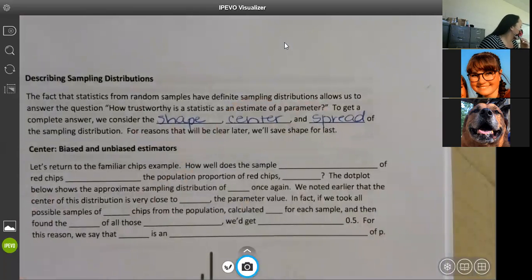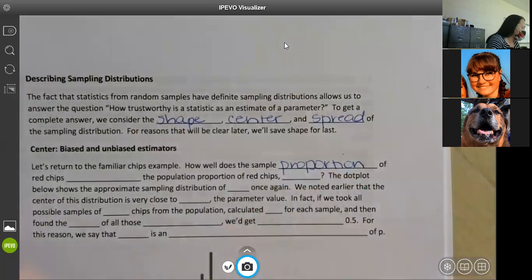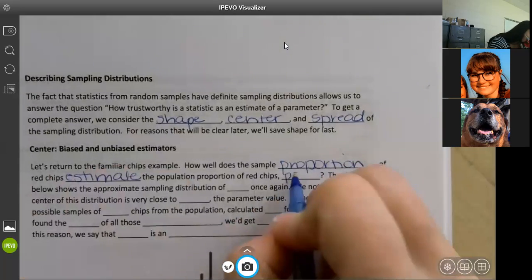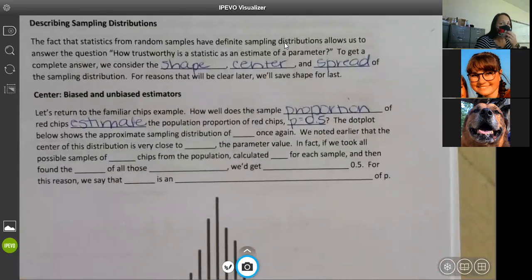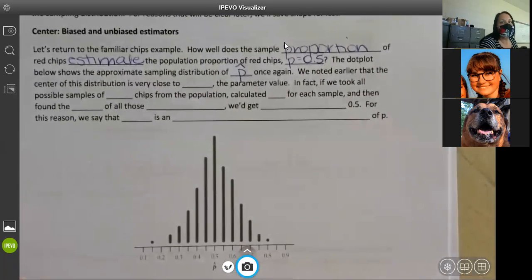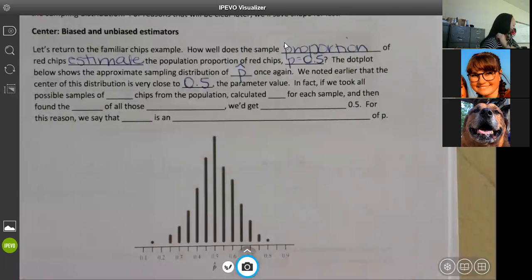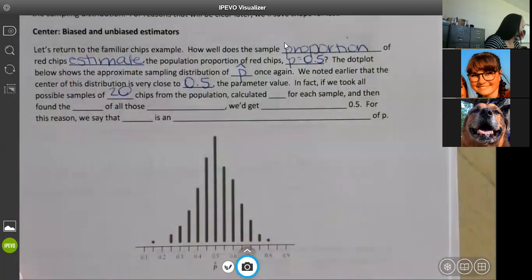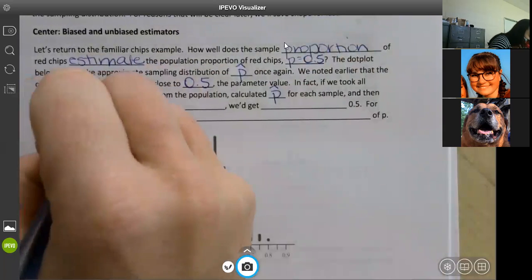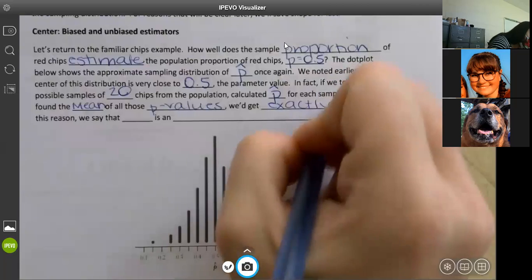We've already talked about bias and unbiased — it's coming back. Let's return to the familiar chips example. How well does the sample proportion of red chips estimate the population proportion of red chips? That was 0.5. The dot plot shows the approximate sampling distribution of P-hat. We noted earlier that the center of this distribution is very close to 0.5, which is the parameter value.